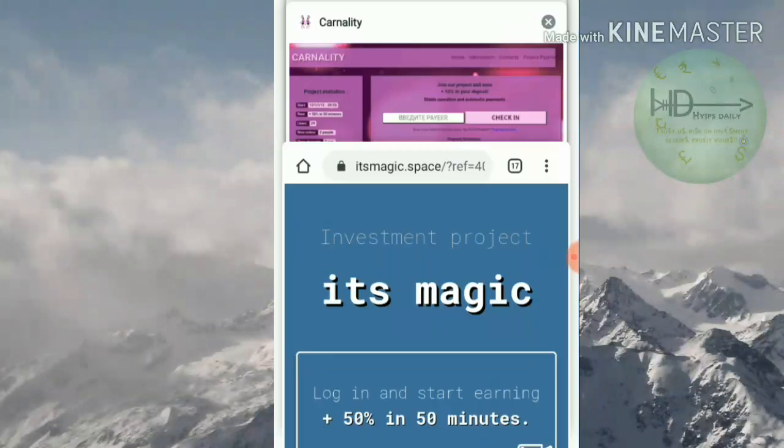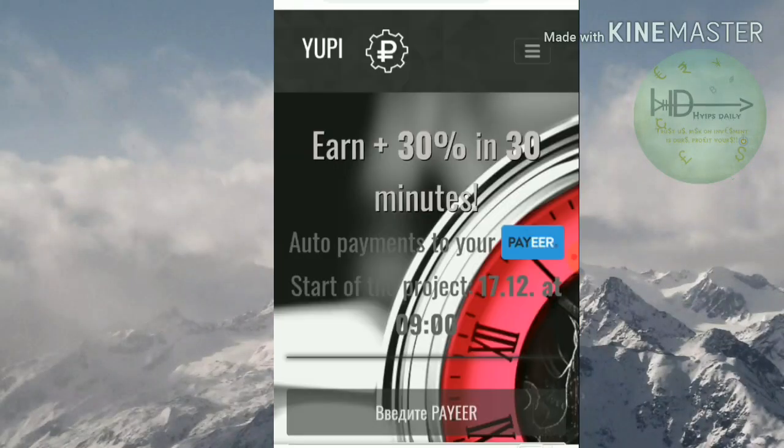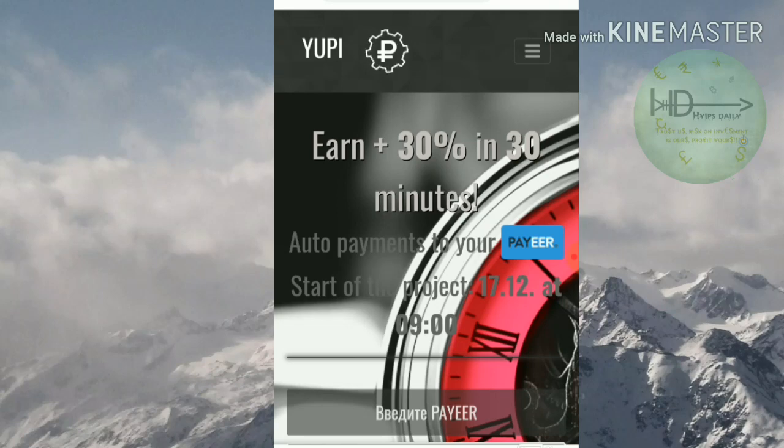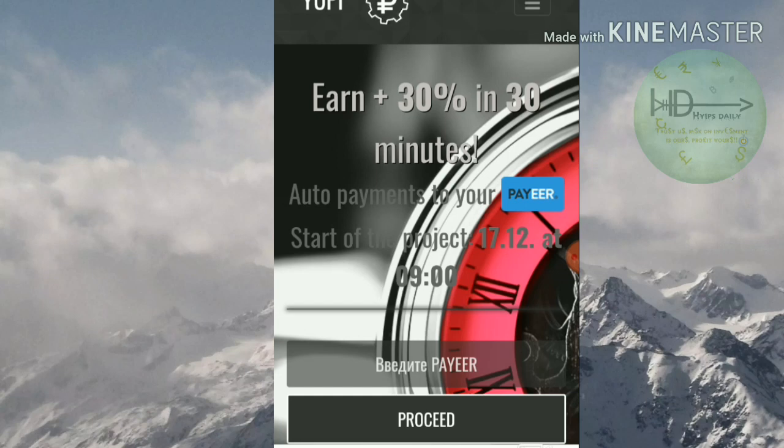And the third site we are going to discuss is yourpay.space. This site pays you 30% profit on your investment within 30 minutes.